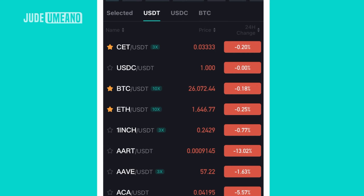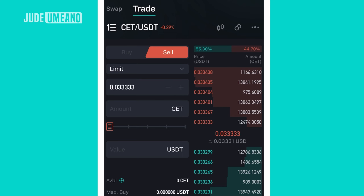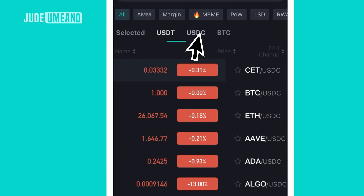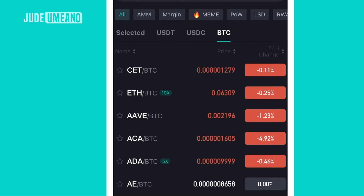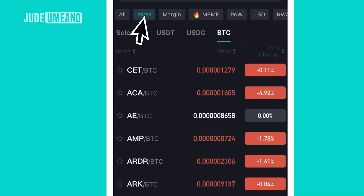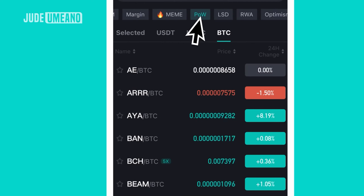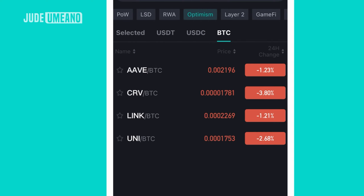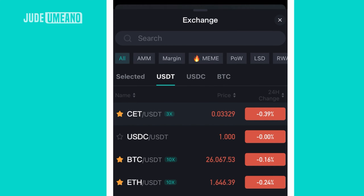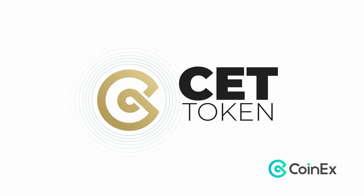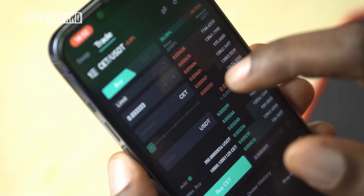When you're in the USDT section, it shows only USDT pairs — every coin is paired against USDT. For example, CET/USDT means when I buy, I buy CET with USDT, and when I sell, I sell CET for USDT. The same goes for USDC and BTC pairs. Besides all categories, you also have AMM, margin, meme coins, proof of work coins, LSD coins, RWA, and more.